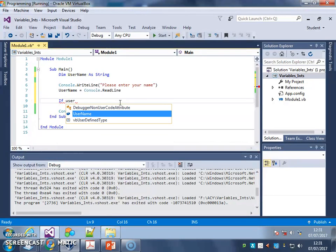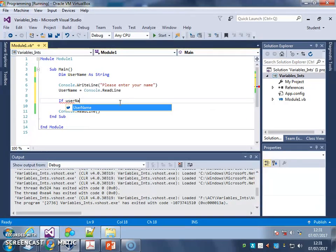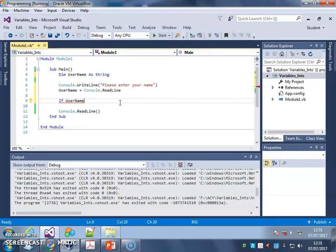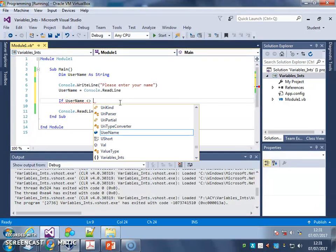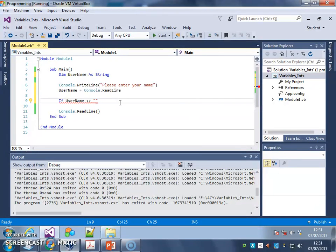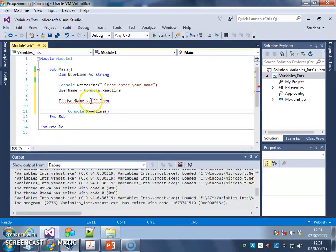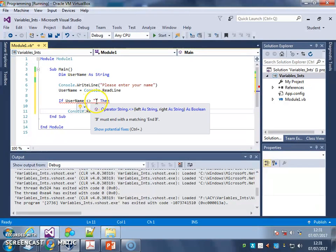So if username, and then I'm going to put is not equal to, and I'm just going to open and closed speech marks like that. If username is not equal to blank, then...